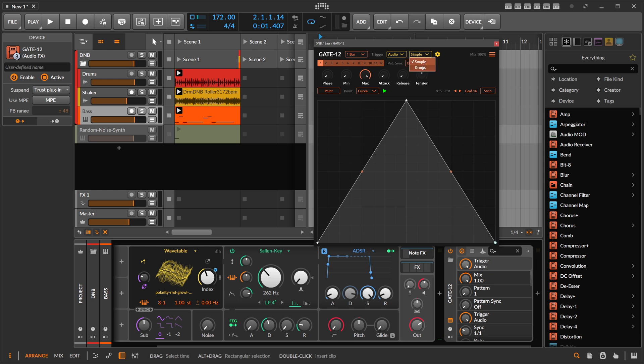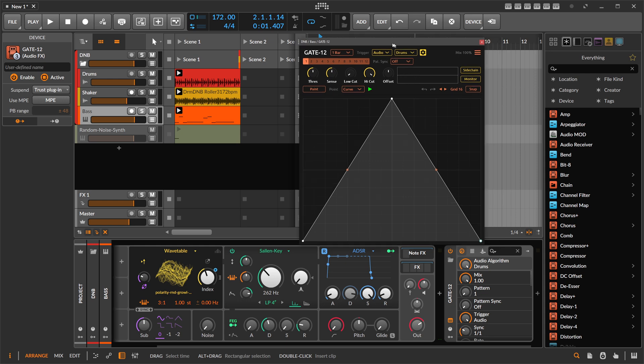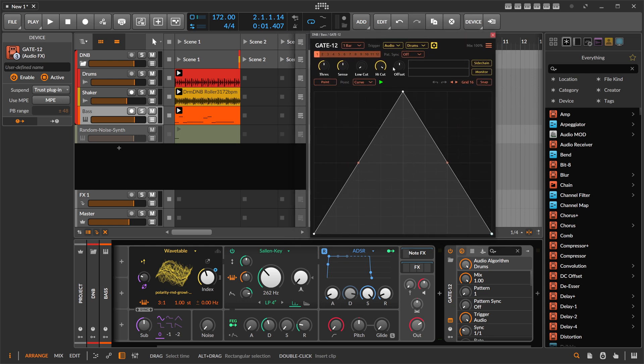We can choose between simple and drums. I don't know exactly what the difference is here. But then we can also open up here the settings to the audio trigger, and we get some kind of visual information about the trigger.